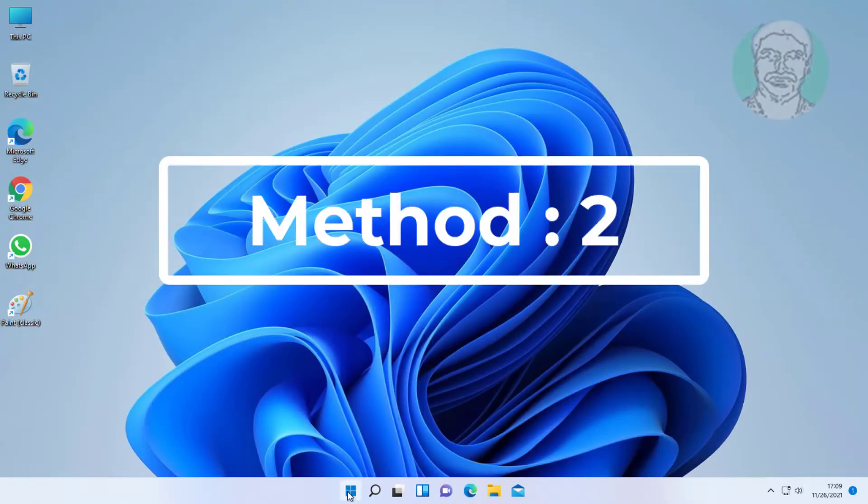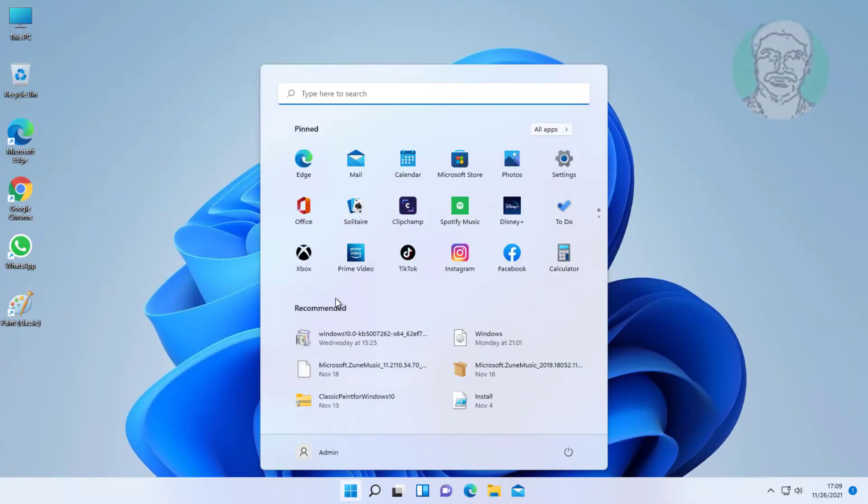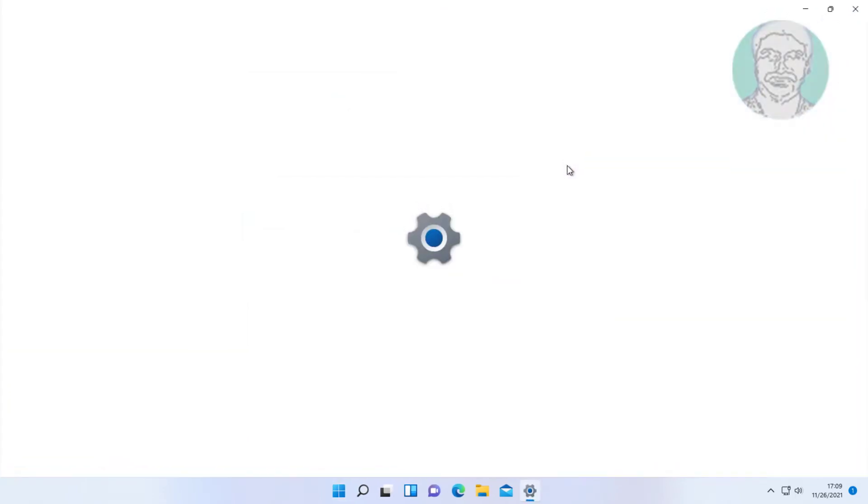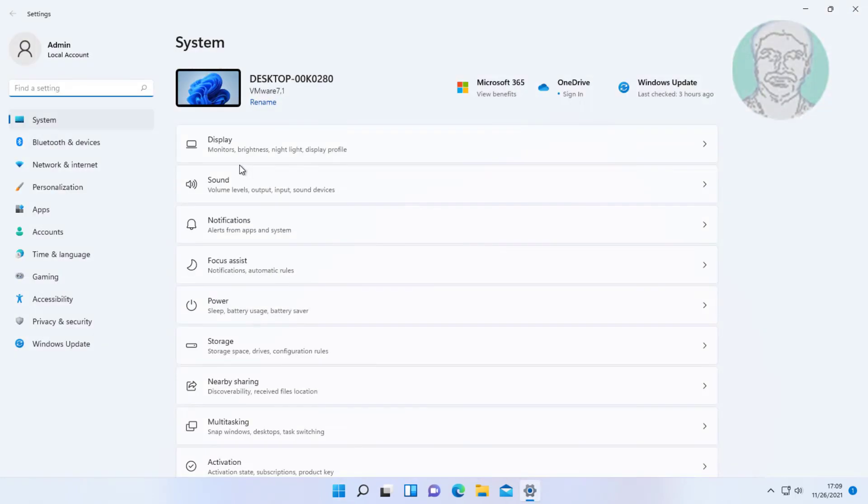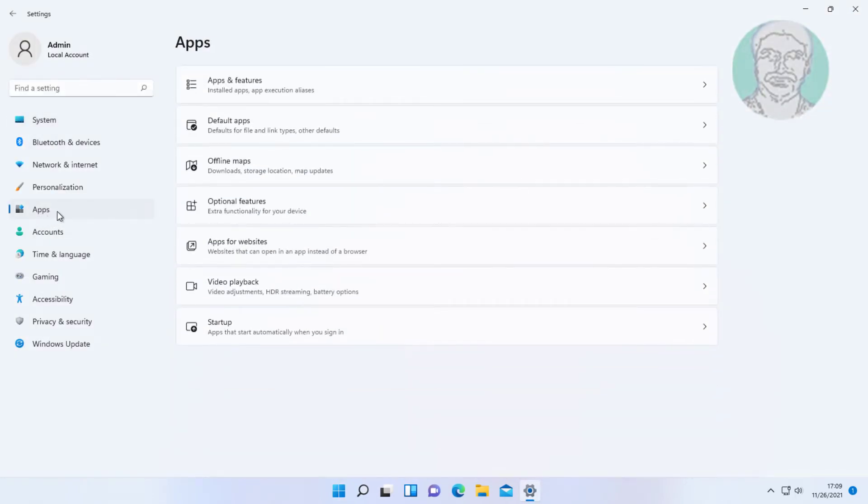Second method is click Start, Settings. Click Apps. Click Default Apps.